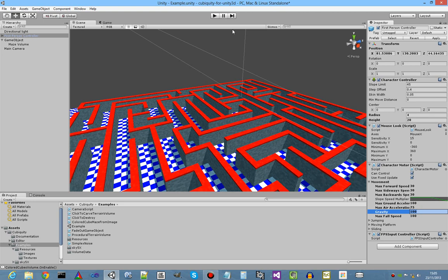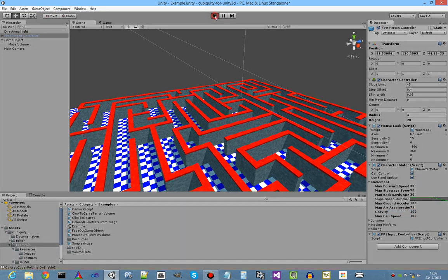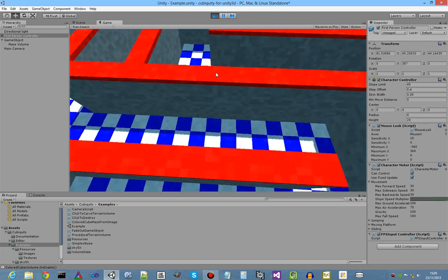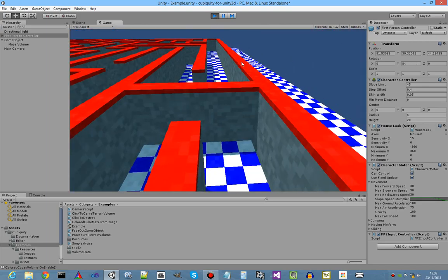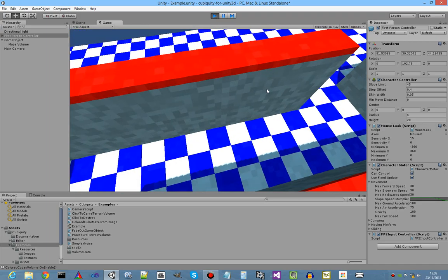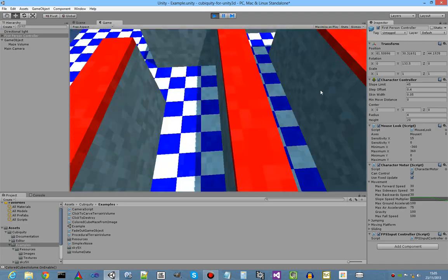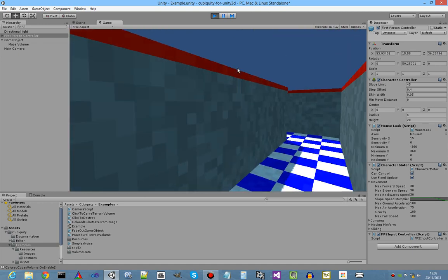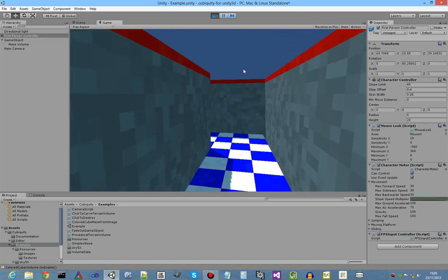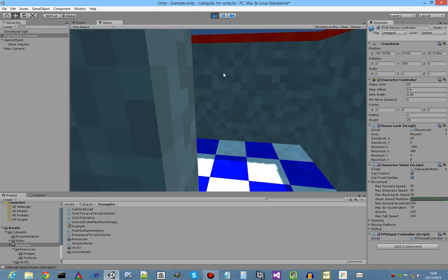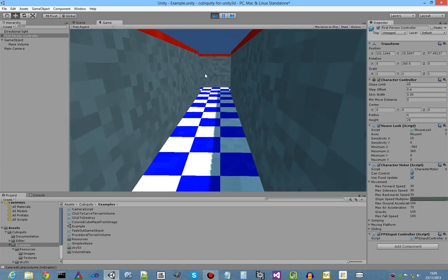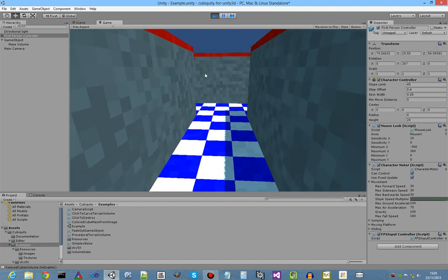And now if we hit play, we'll see him fall into the maze. It landed on the wall, but never mind. There you go. We can now explore our maze from a first-person point of view.